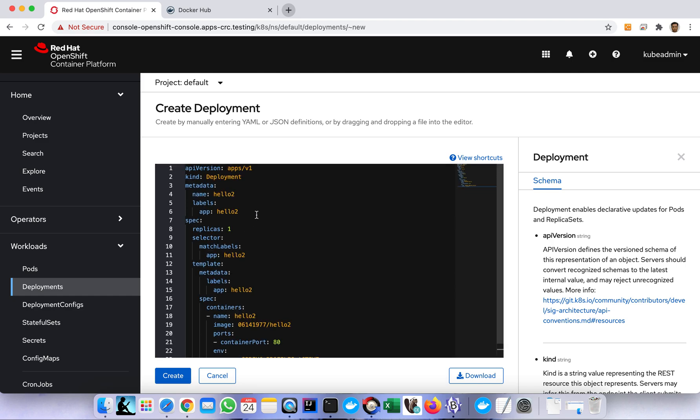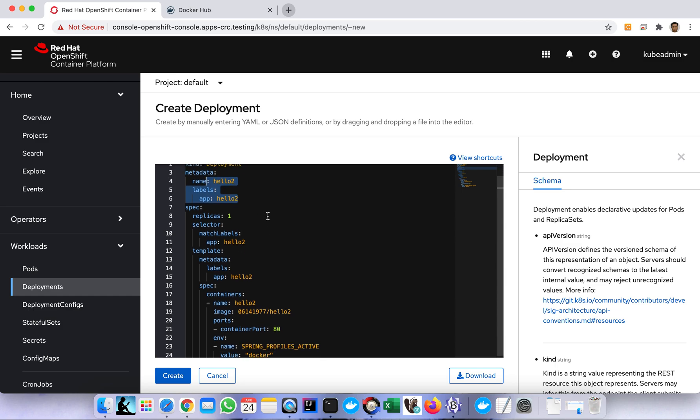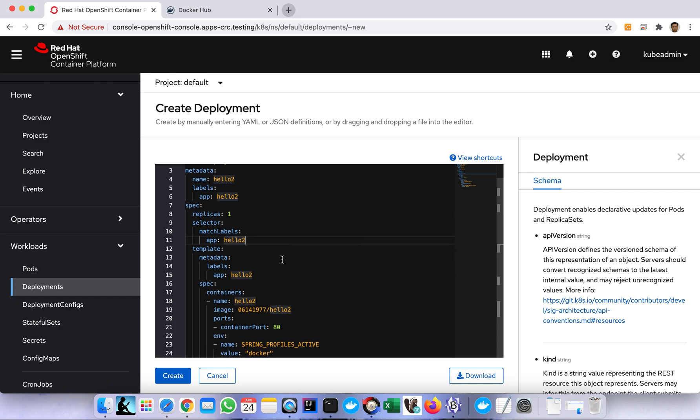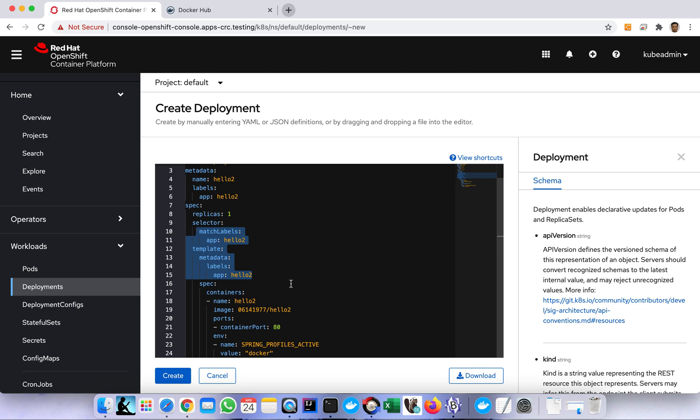Basically in this YAML I specify the version and the kind - of course this is deployment. Then the name which is hello to, of course you can change that. Then how many replicas - normally for this demo I will just use one, we don't need more than one because this is just a demo. The template and selector you just keep the same name.